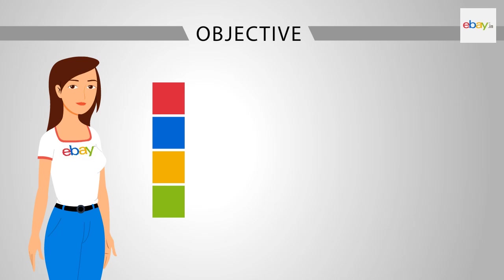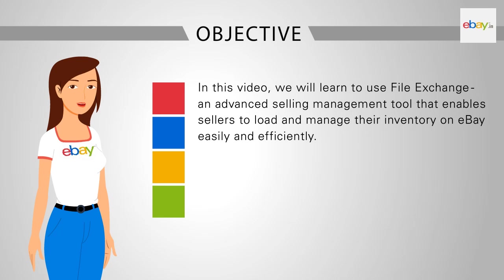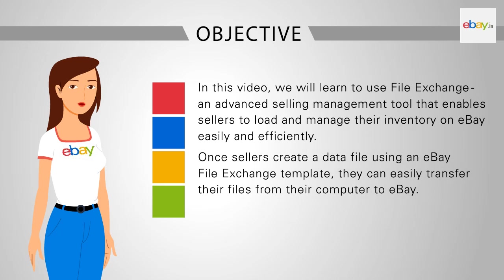Objective: In this video, we will learn to use File Exchange, an advanced selling management tool that enables sellers to load and manage their inventory on eBay easily and efficiently. Once sellers create a data file using an eBay File Exchange template, they can easily transfer their files from their computer to eBay.